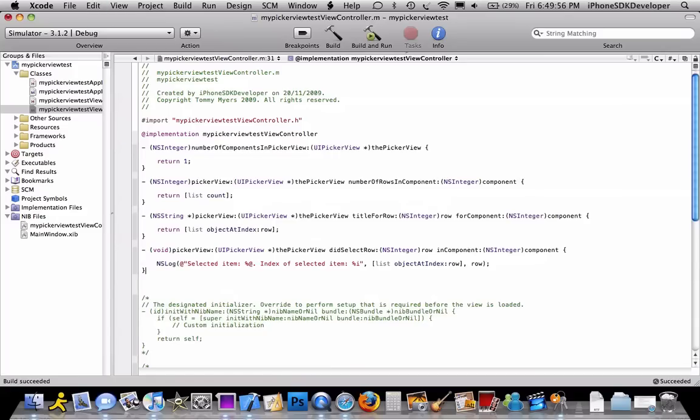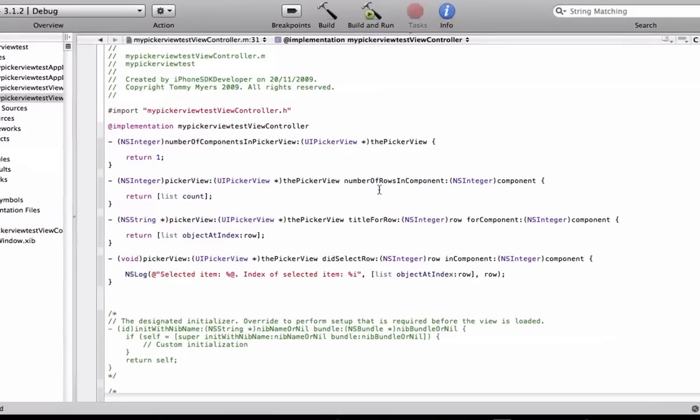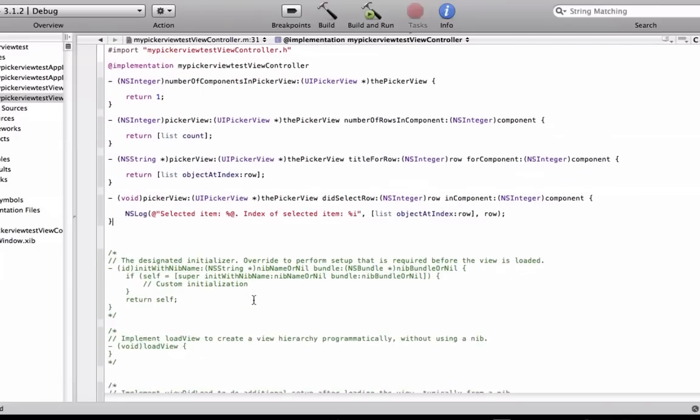After the implementation, just put in the following code. You can just read it from here. Just pause right there. And then the viewDidLoad method, uncomment that.